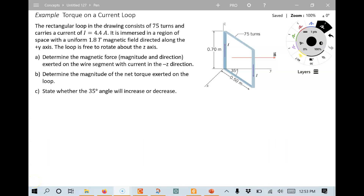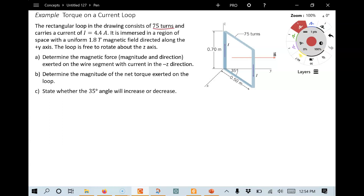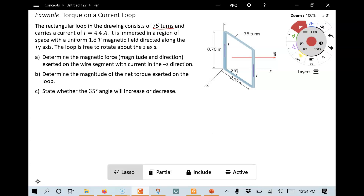This is an example problem from chapter 21 having to do with the forces — magnetic forces on current-carrying wires and the torque exerted on a current loop immersed in a magnetic field. For this problem we're given a loop with 75 turns, meaning there are actually 75 different wrappings of wire. The current throughout is 4.4 amps, and it's immersed in a uniform magnetic field directed in the positive y-axis direction with a magnitude of 1.8 Tesla.